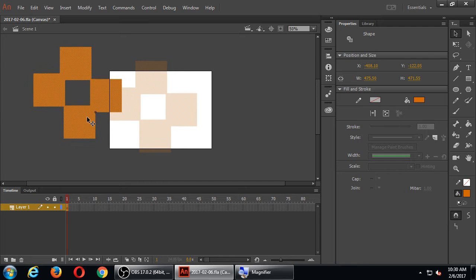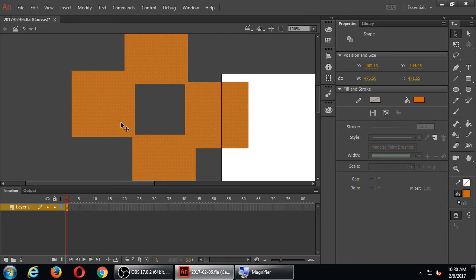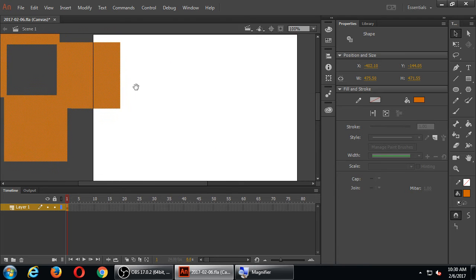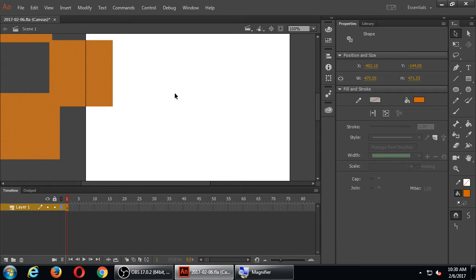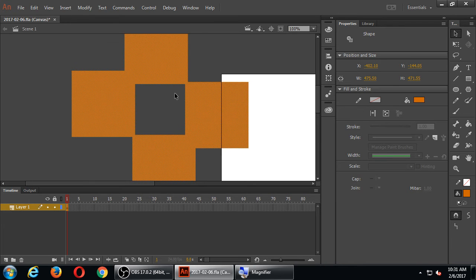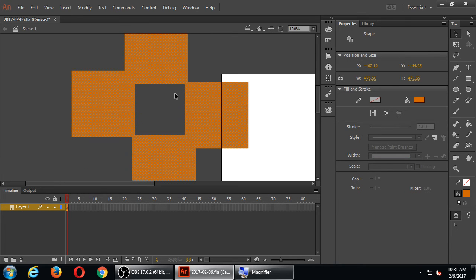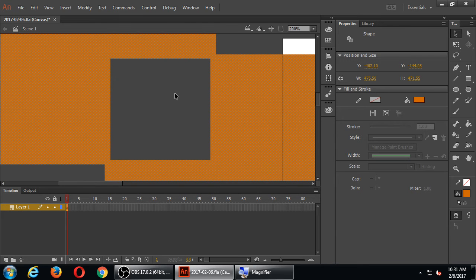Remember, only the stuff on the stage — the white background area — will actually show up when you test or run your project. Anything outside of it doesn't show. I'll also need to zoom in and zoom out; a quick way is Control Plus and Minus on your keyboard. Sometimes I'll need to zoom in really close to make details, and sometimes I'll need to zoom out.